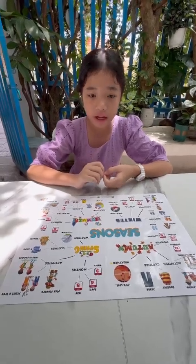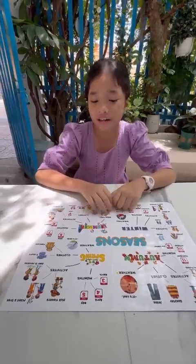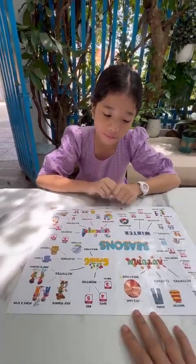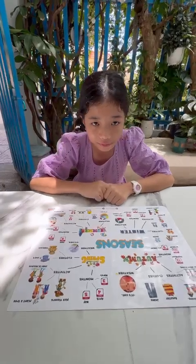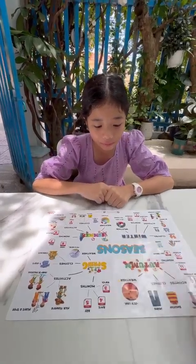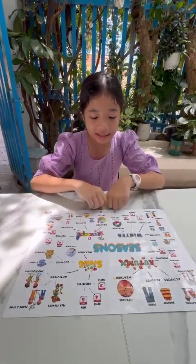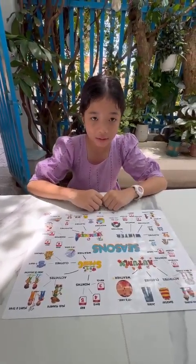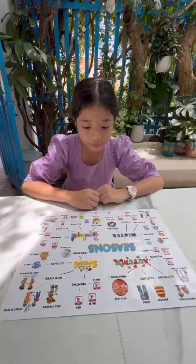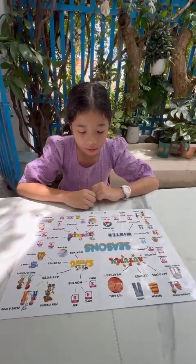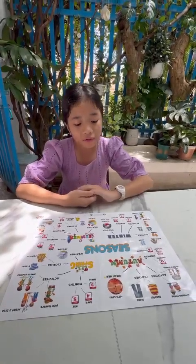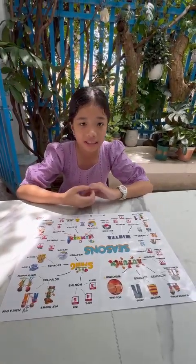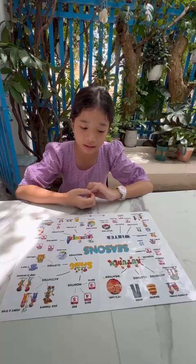Hello Natalie, hello teacher. Okay, so today we're going to talk about the mind map — seasons. So tell me, how many seasons are there in a year? There are four seasons.